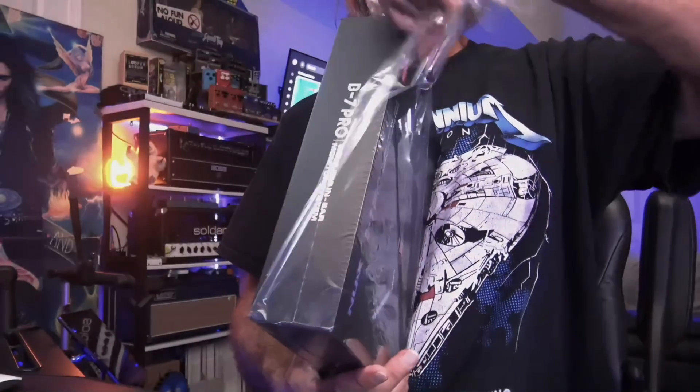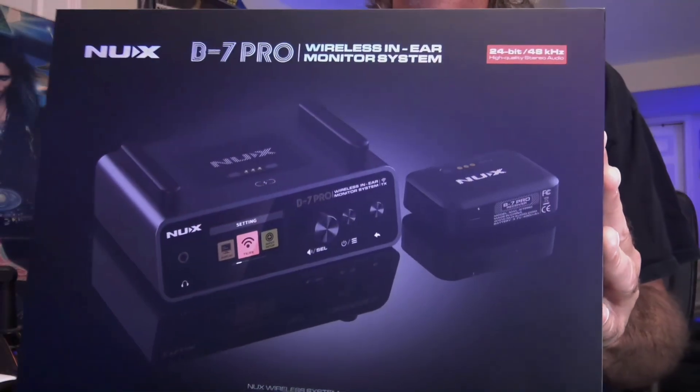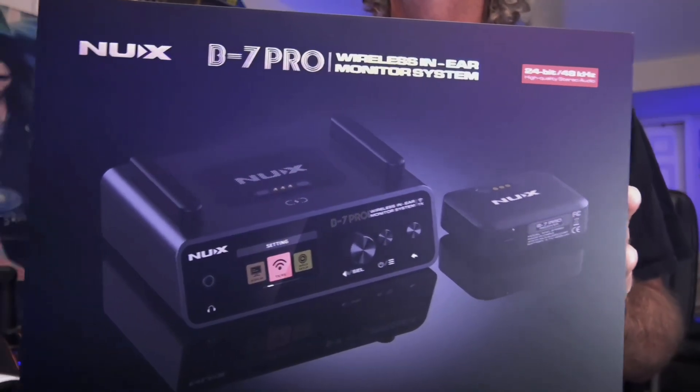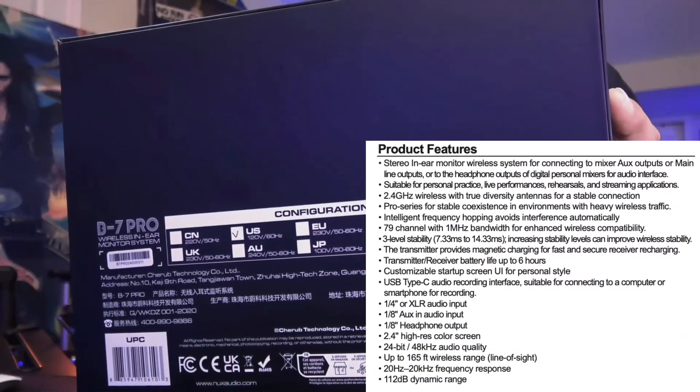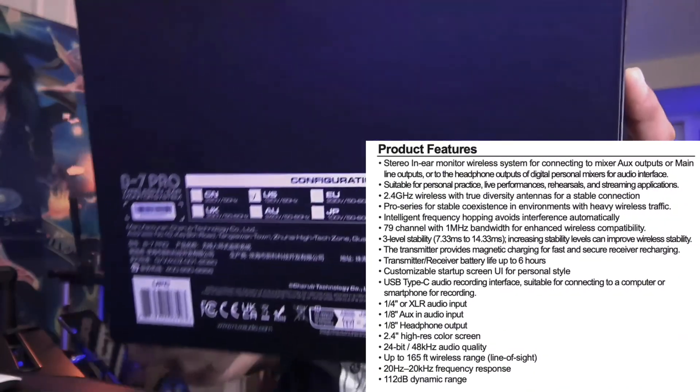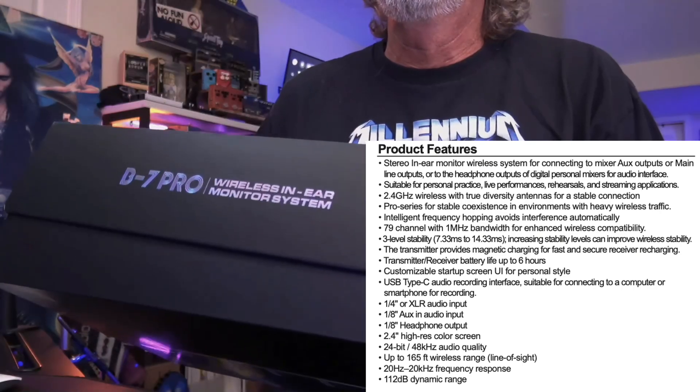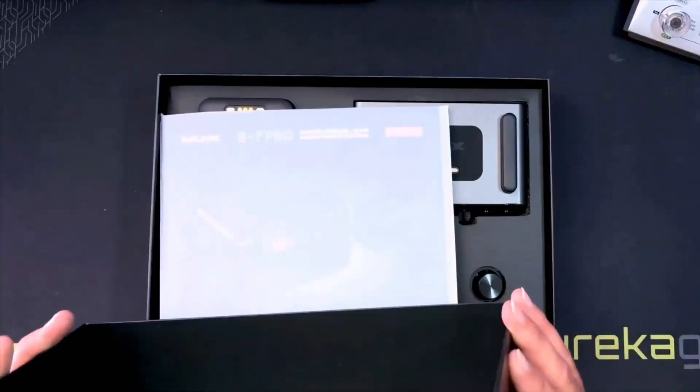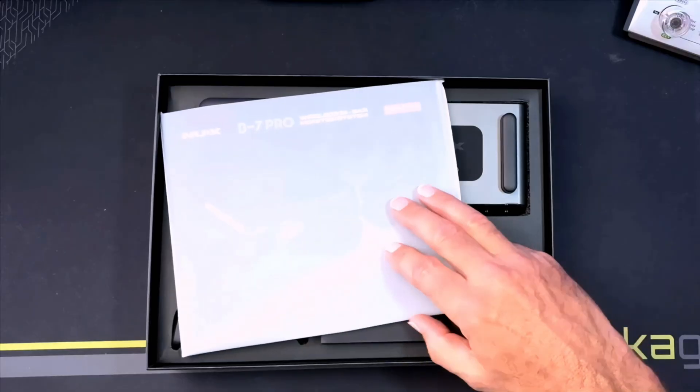Hey what's good everyone, if there is one company that has been requested the most in the comments of my channel, it is NUX. They just happen to have sent along recently their B7 Pro. I spent a week testing it.